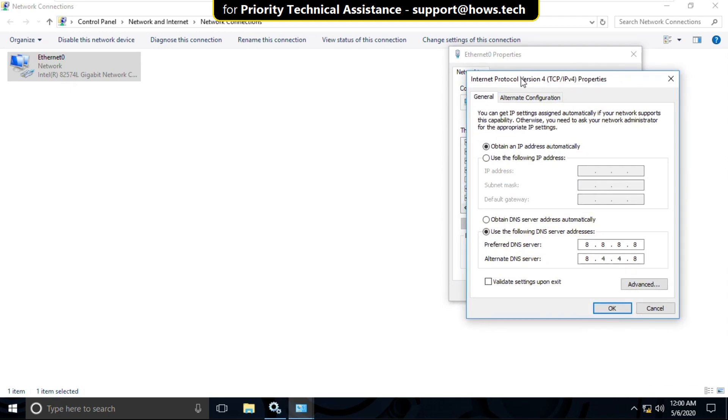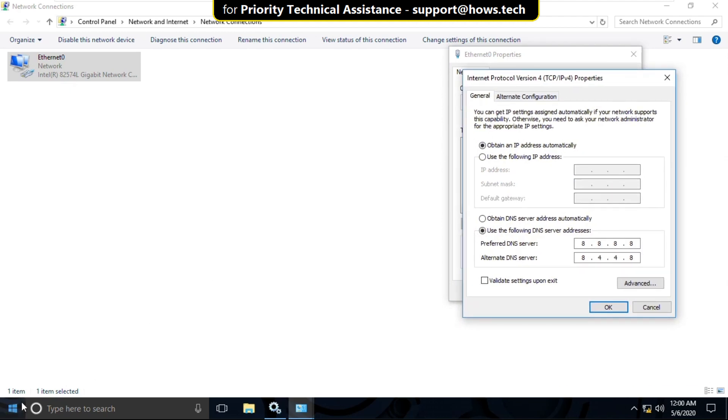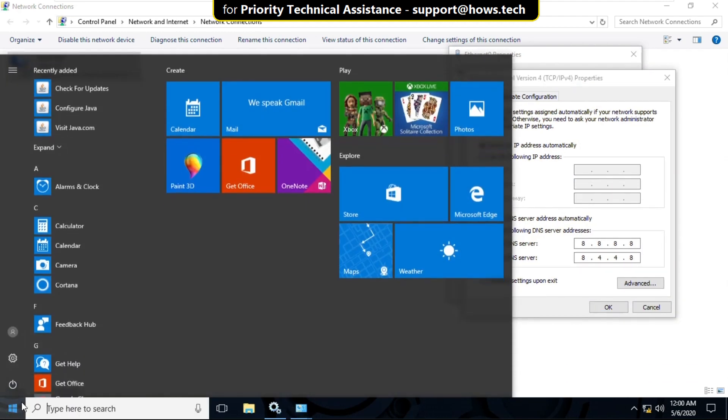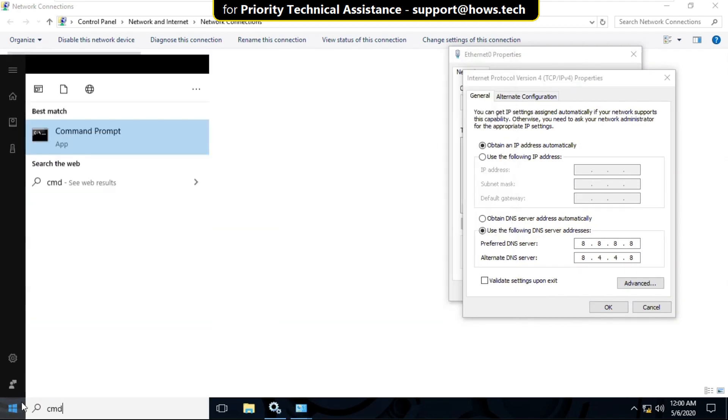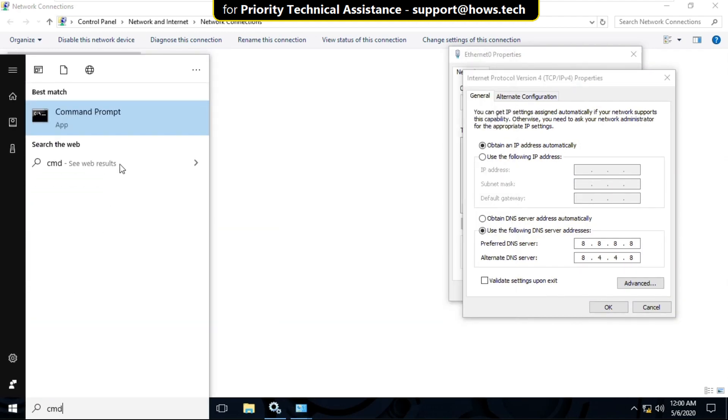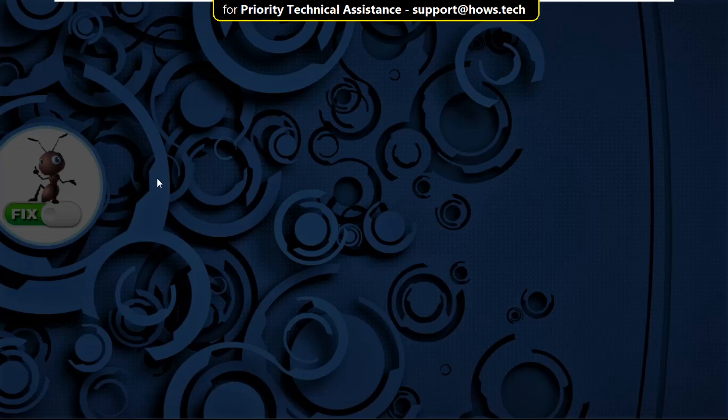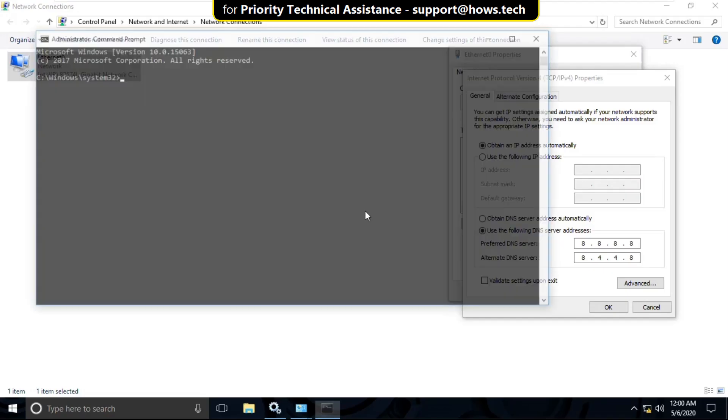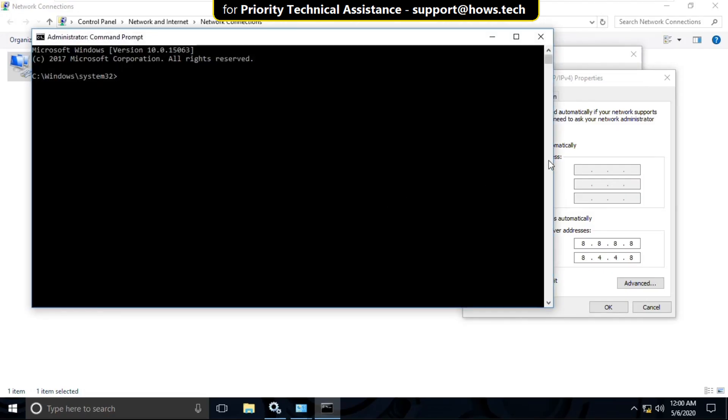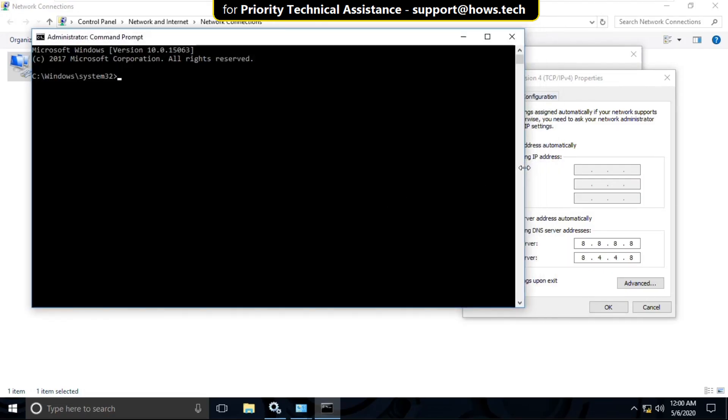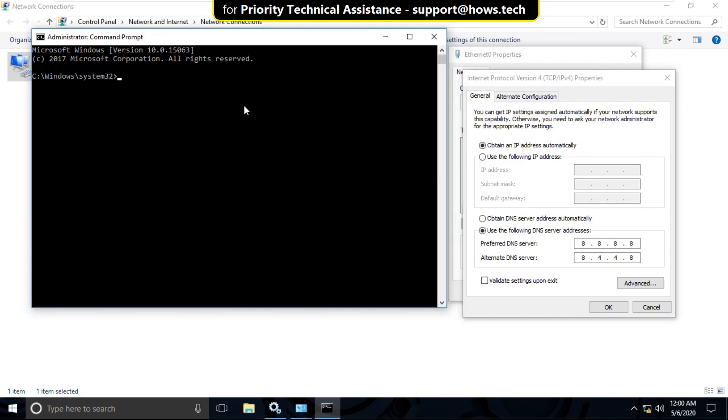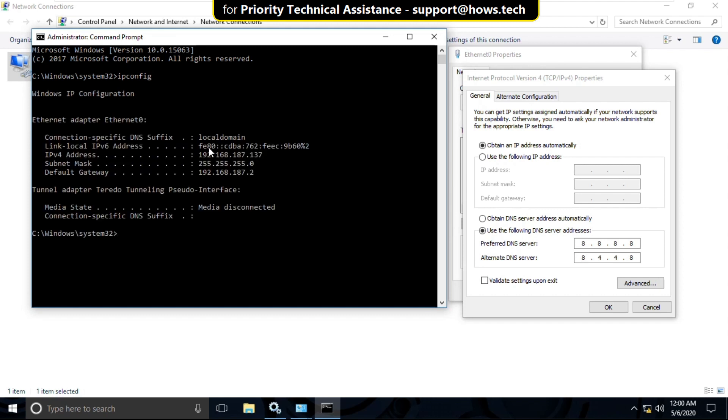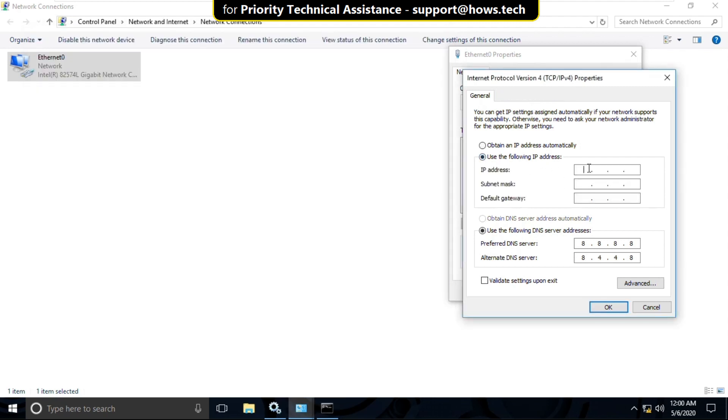Now go to search bar and type CMD. Right-click here and select Run as Administrator. Now type ipconfig and hit Enter. Now check for the addresses. Now follow my screen and for subnet mask you need to hit Tab button.